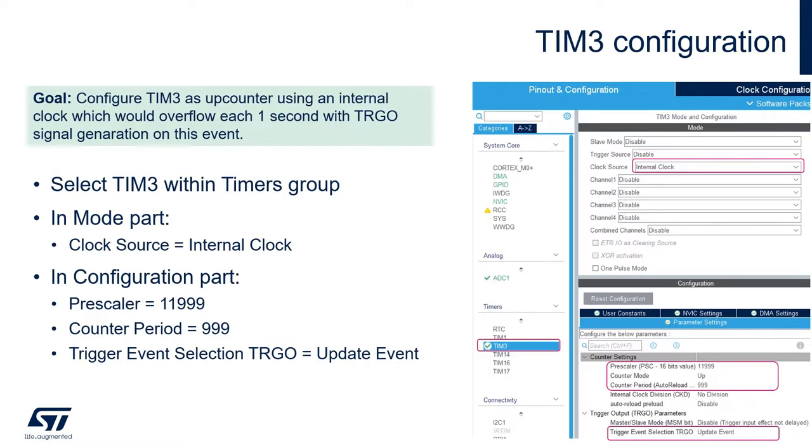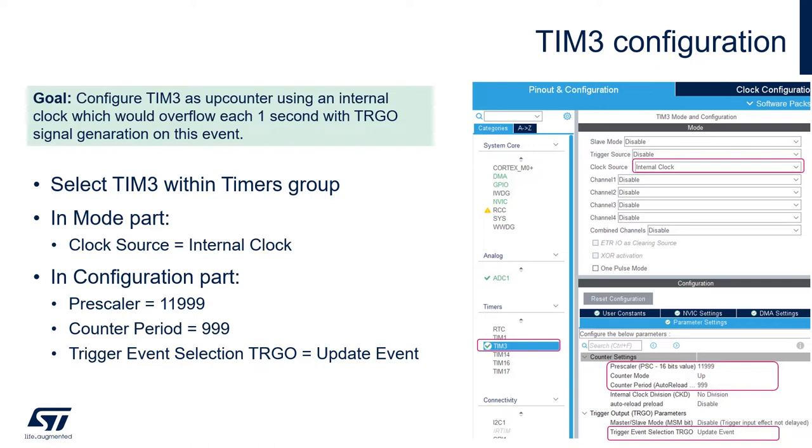The first part of the configuration will be the timer, Team 3 in this case. We are going to use Team 3 as a time base, and we'll use the up counter mode with internal clock. The pre-scaler and counter period will be configured to generate a one second overflow event. We'll enable the trigger event selection, TRGO, as an update event.